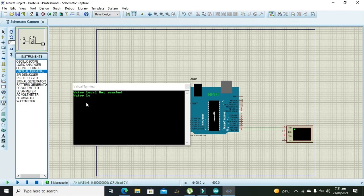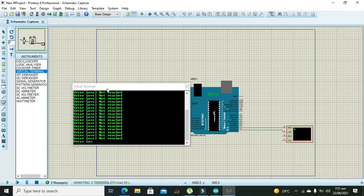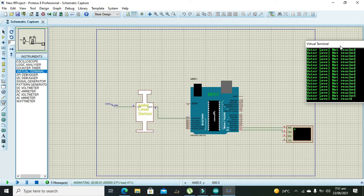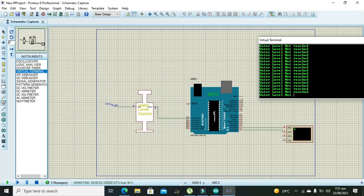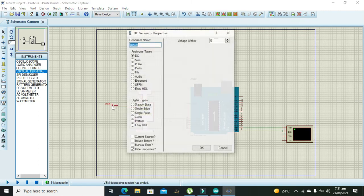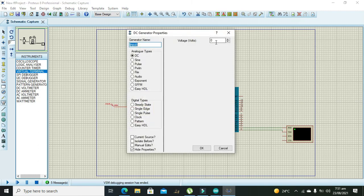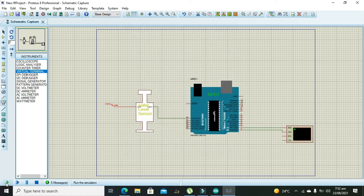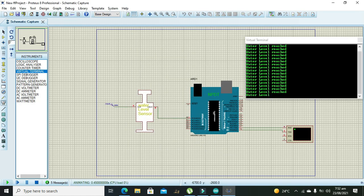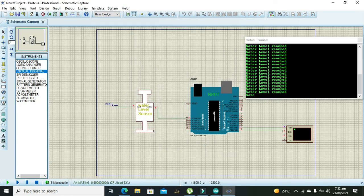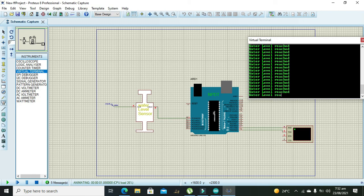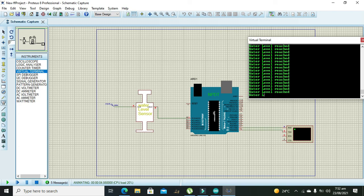Ok now we will see what will happen, so water level not reached. Now we will give a signal of 5 volt and here it is written water level reached. So hopefully you got this concept regarding the water level sensor interfacing with Arduino Uno. Thanks for visiting our channel.